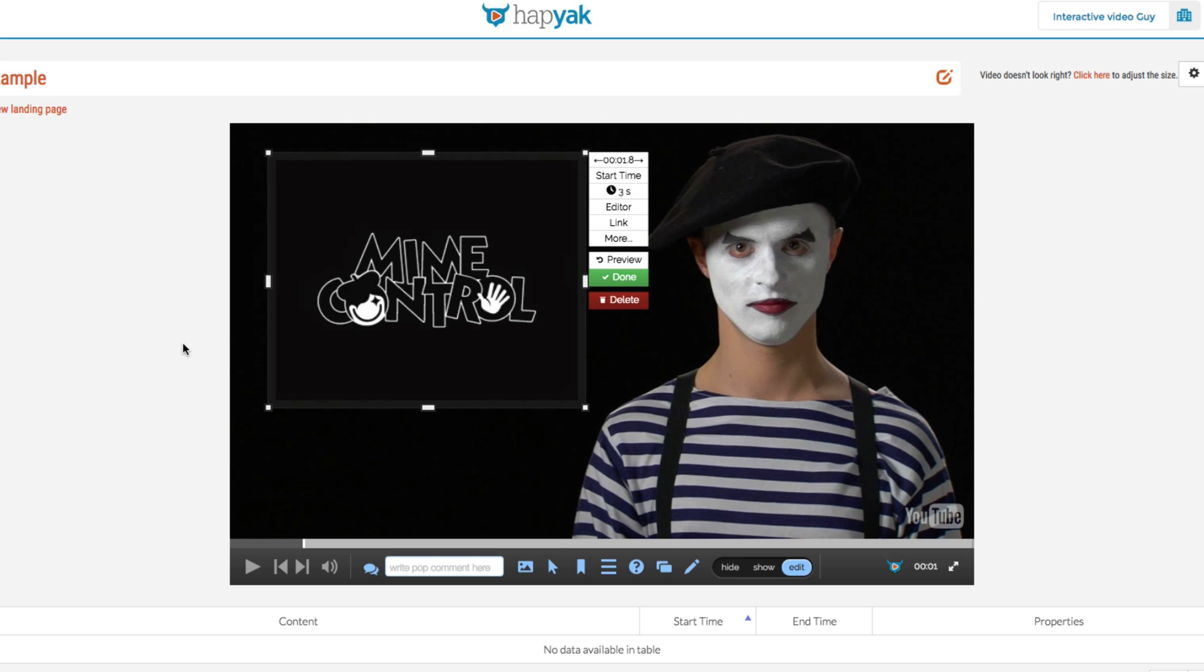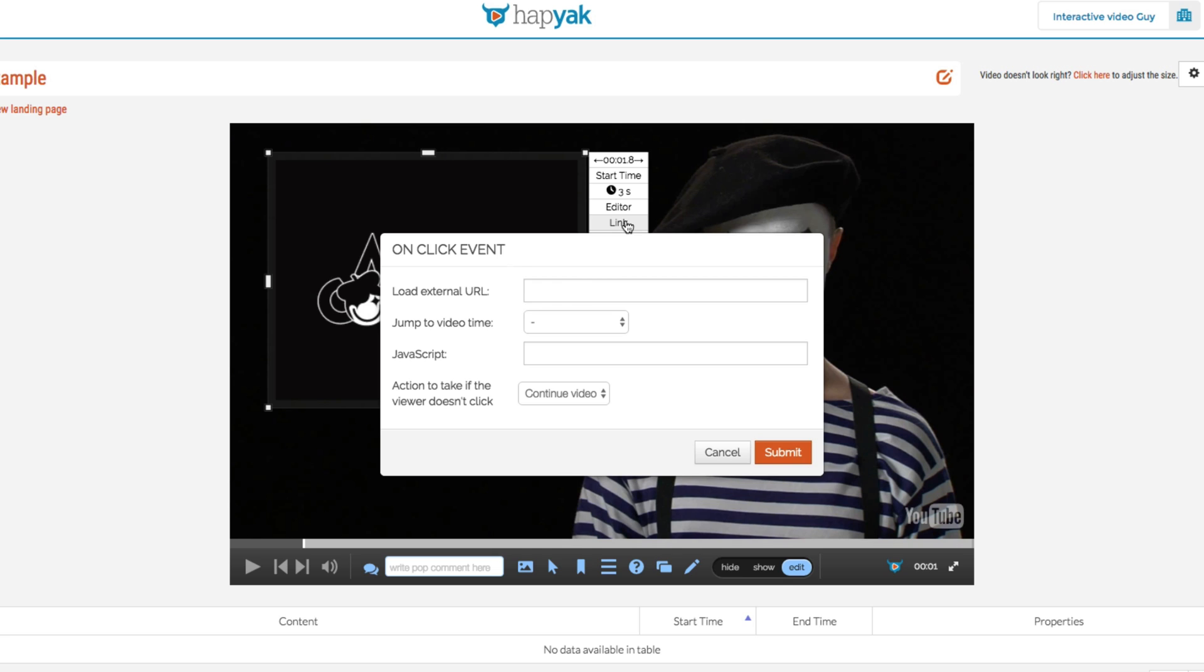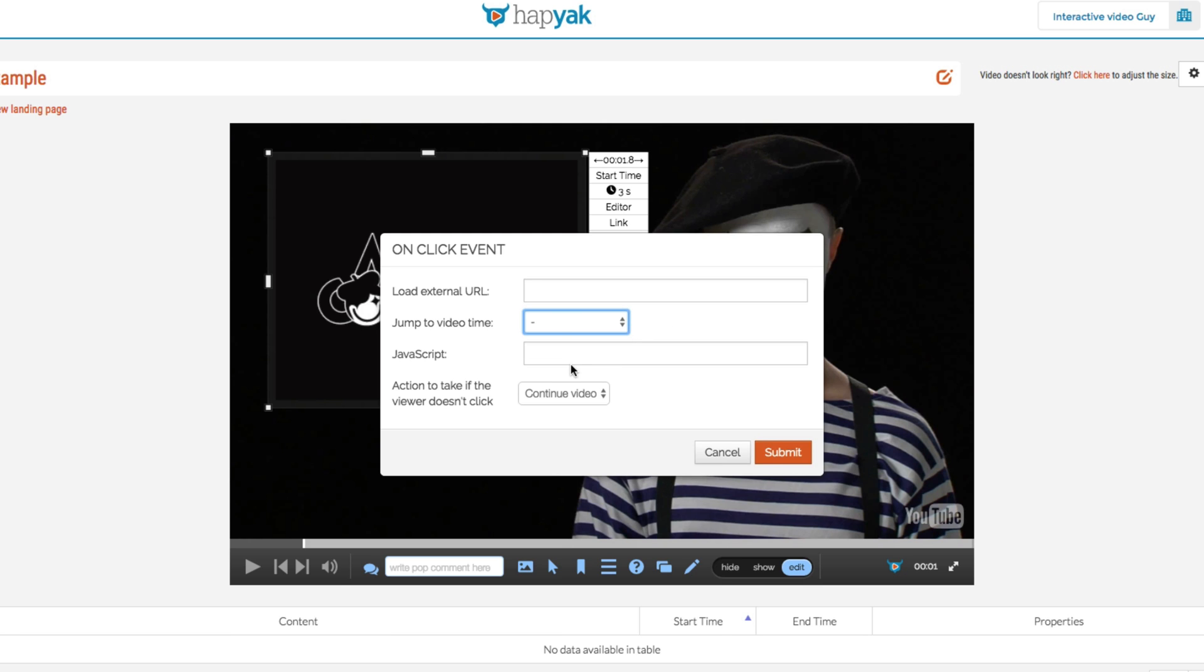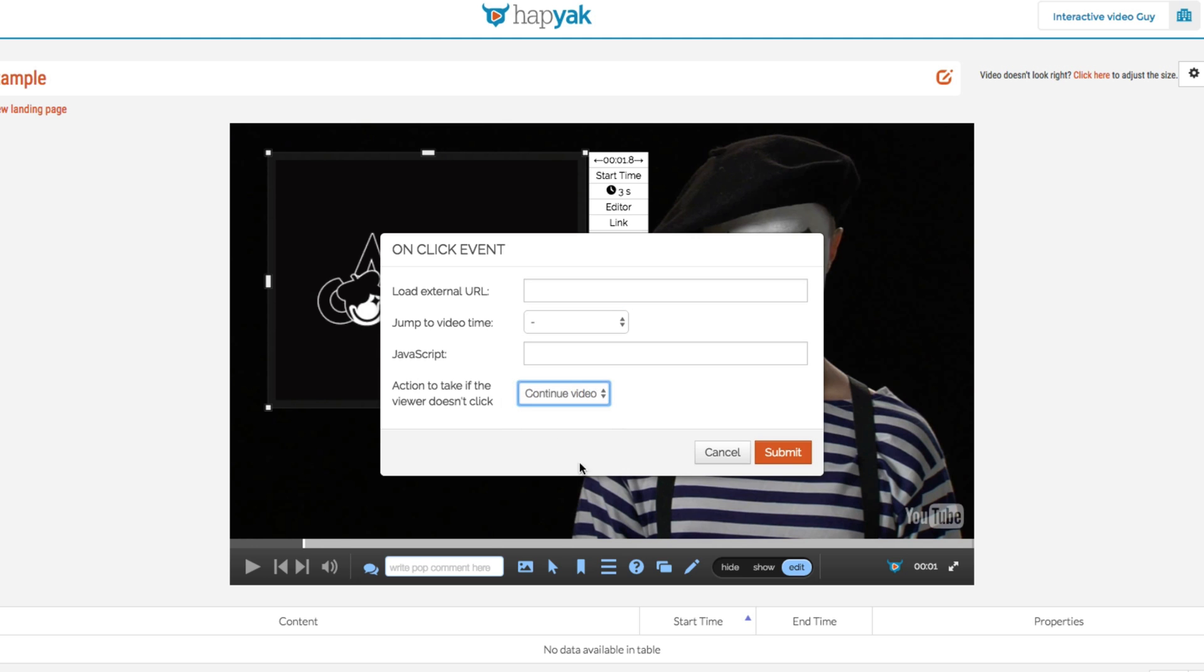And like a lot of functionality on Hapyak, you can actually use this as an interactive hotspot. So if I click link here, you can jump it to an external web page. You can also jump it to a different part of the video if you've added chapter points. And similarly, the action to take if the user doesn't click on this icon, so you can potentially just carry on with the video or you can actually loop it back.